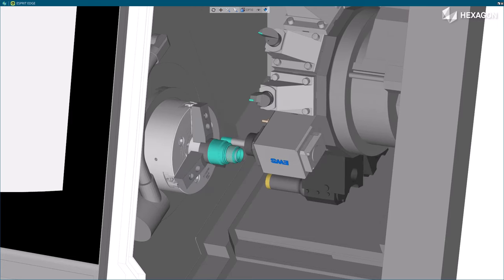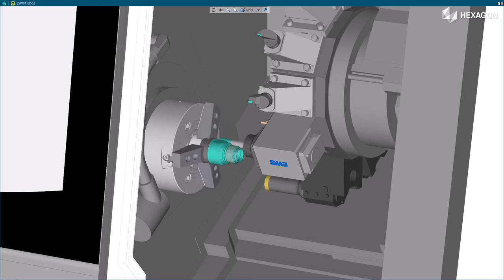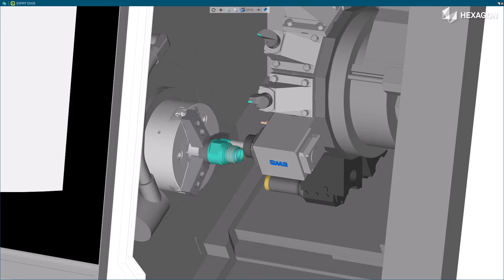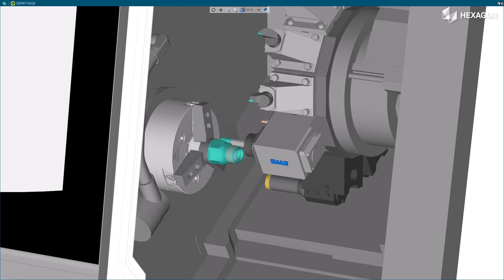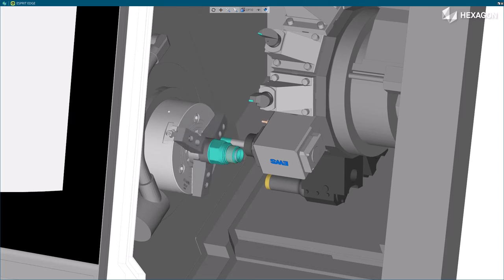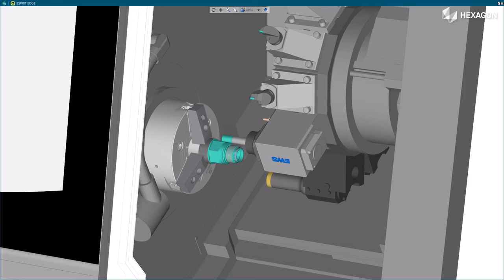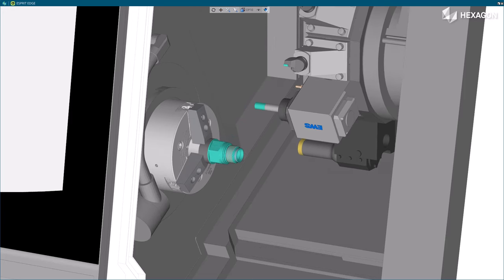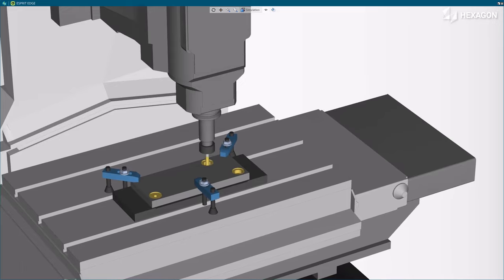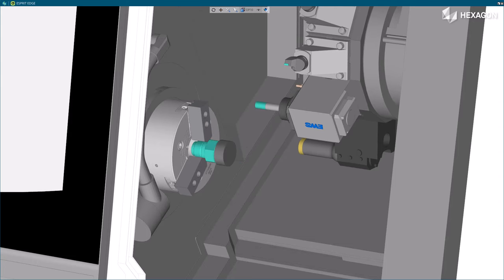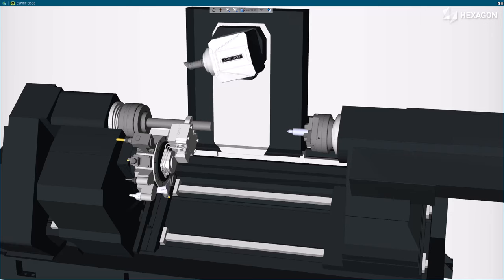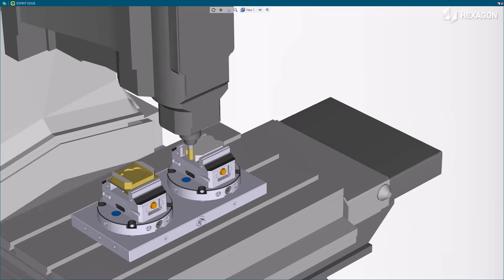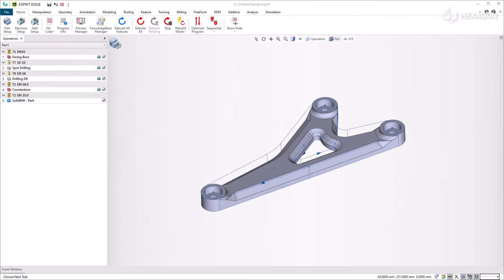The setup change automation simplifies the overall programming workflow and provides essential features to support fixture change, part flip on mill and lathe, pallet changes, and more complex scenarios. In this video we will demonstrate four scenarios of setup change: a change of clamping on a vertical mill machine, a part flip on a lathe, a tailstock temporarily mounted in a sub-spindle, and a part flip with two operations mounted side by side.